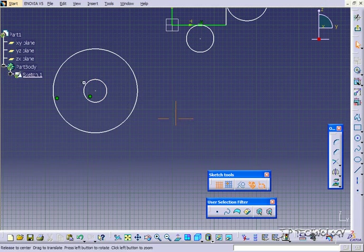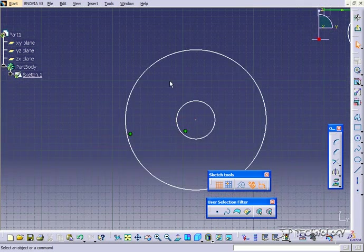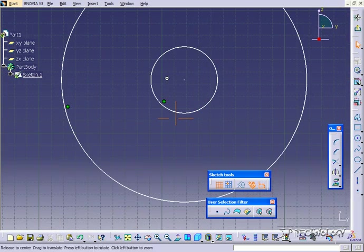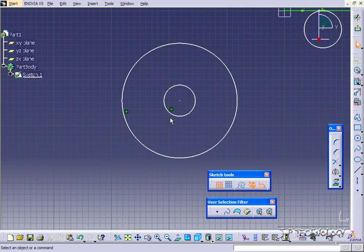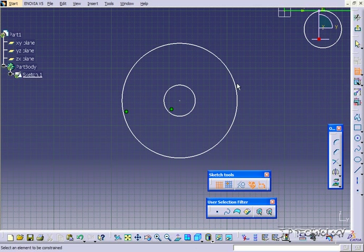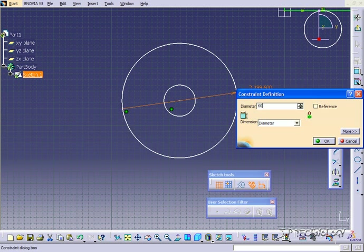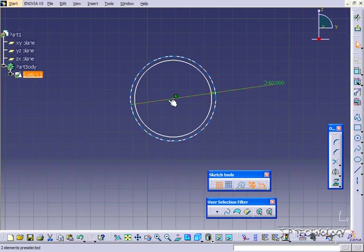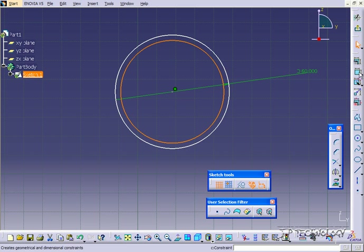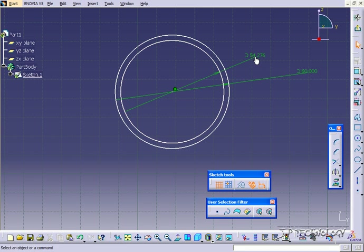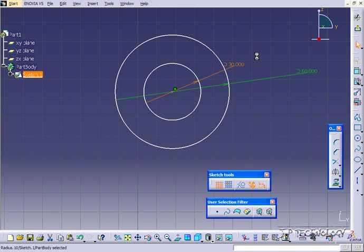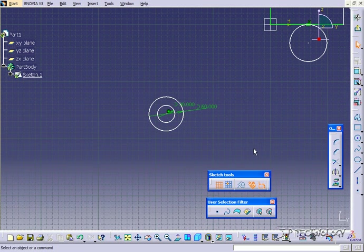And now they're right on top of each other. So they both share the same center point. And you're still, again, able to dimension these. So let's bring this guy down to 60. And we'll make this one here 30. So it's just another way of bringing those two circles together.